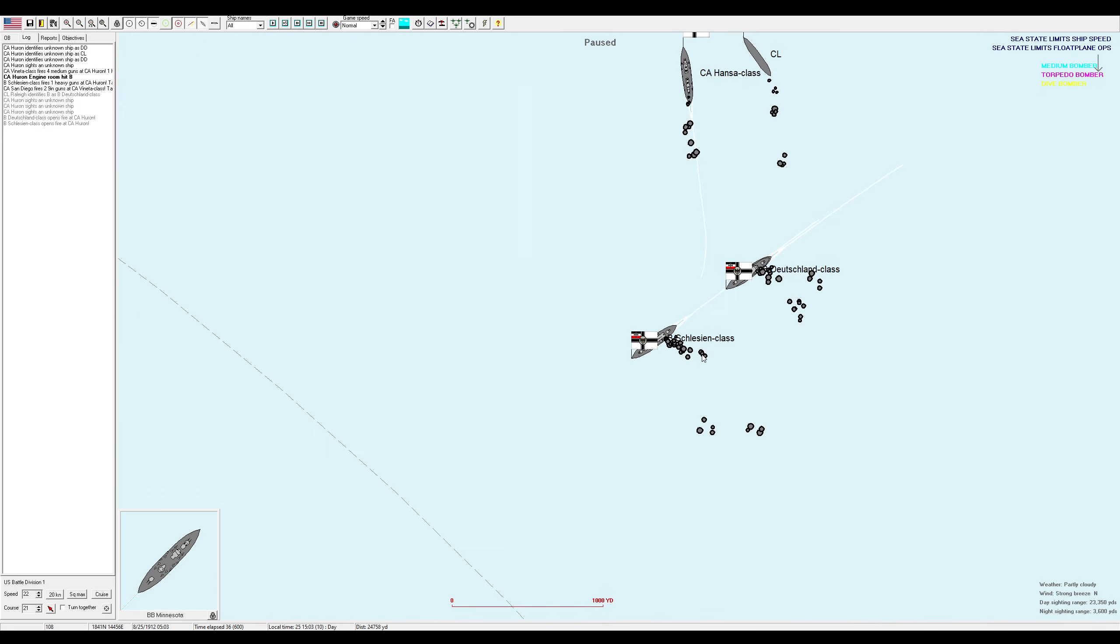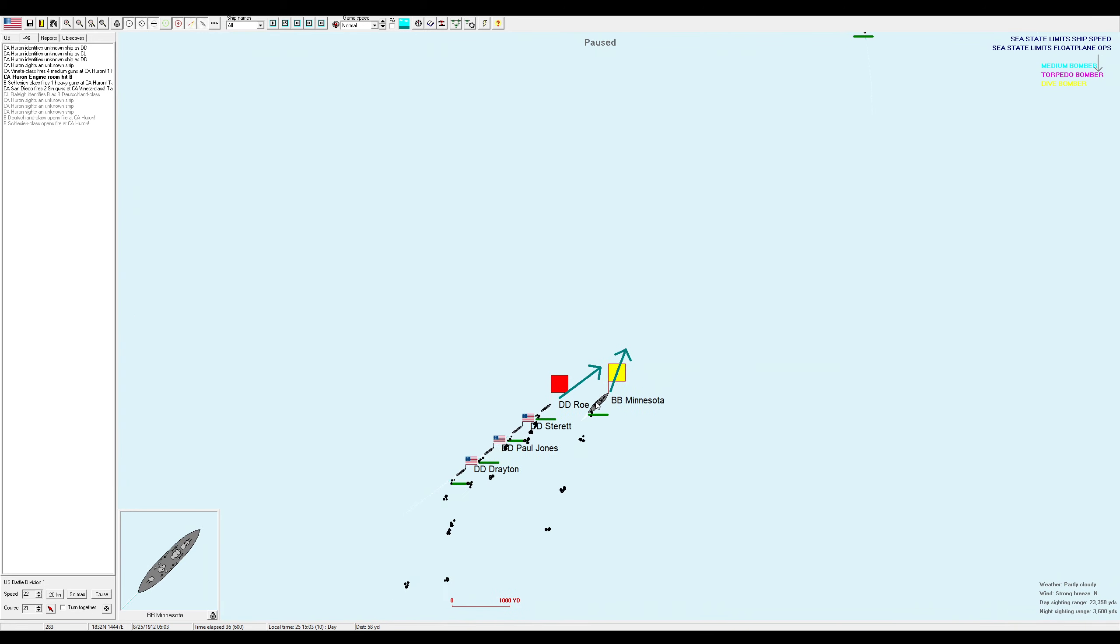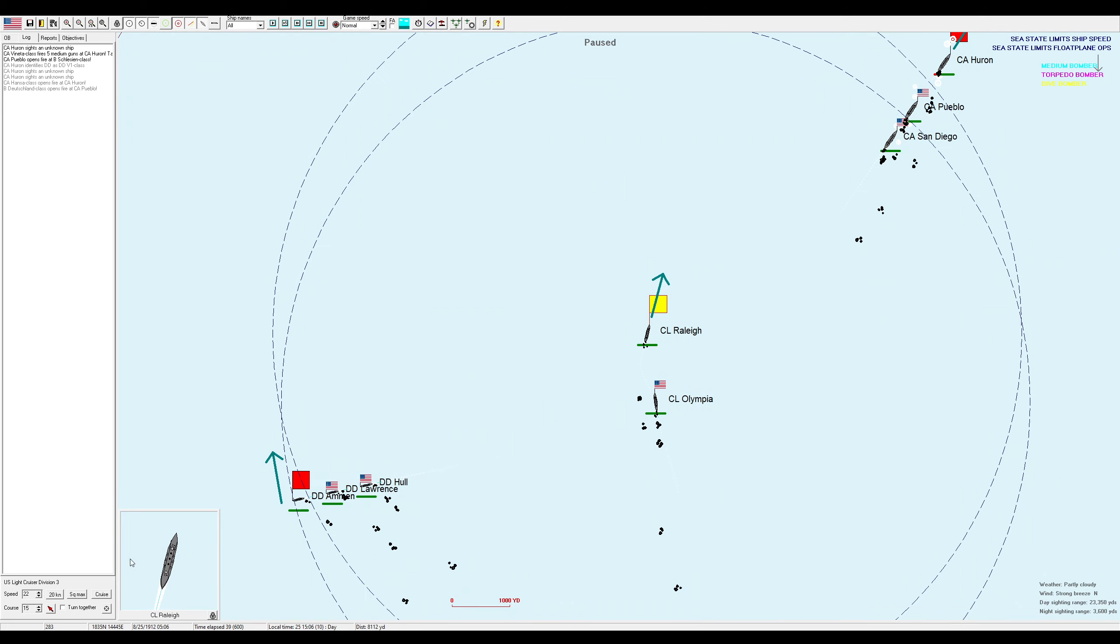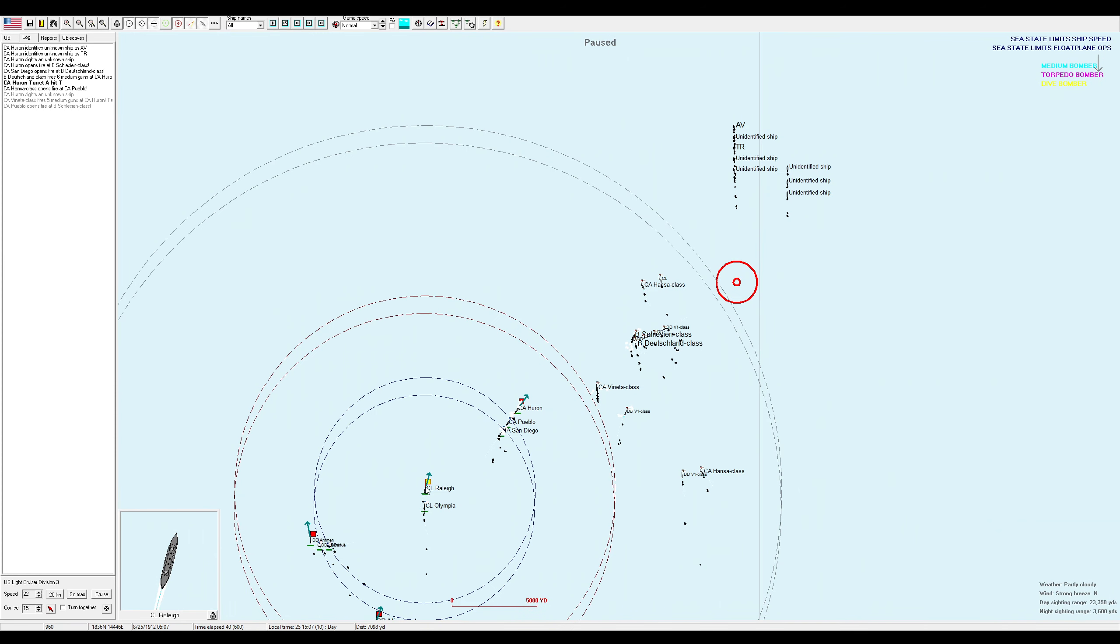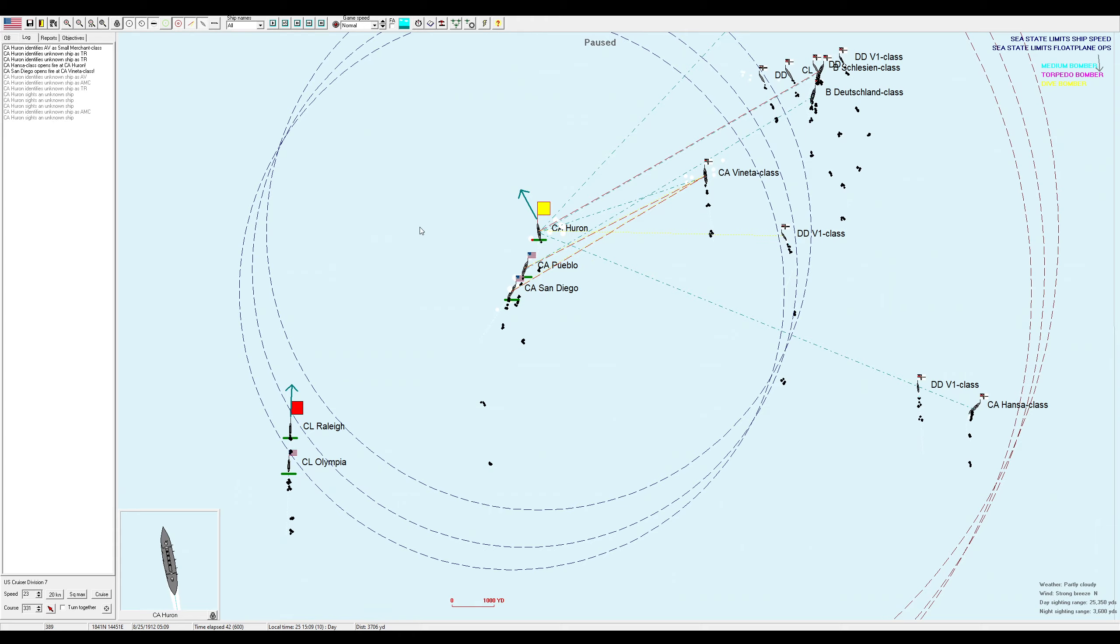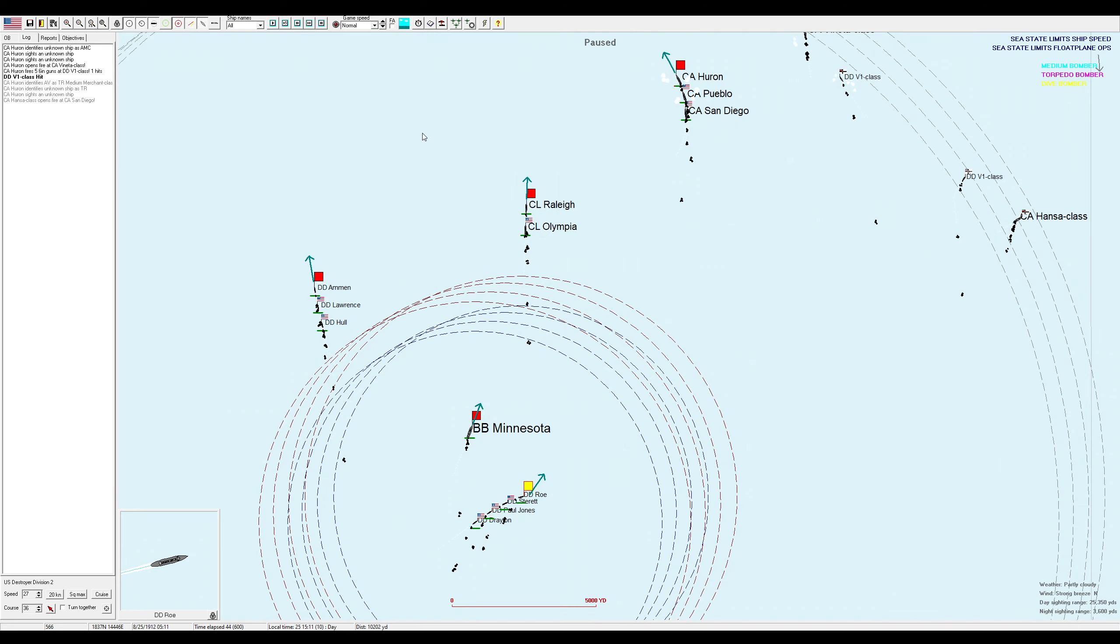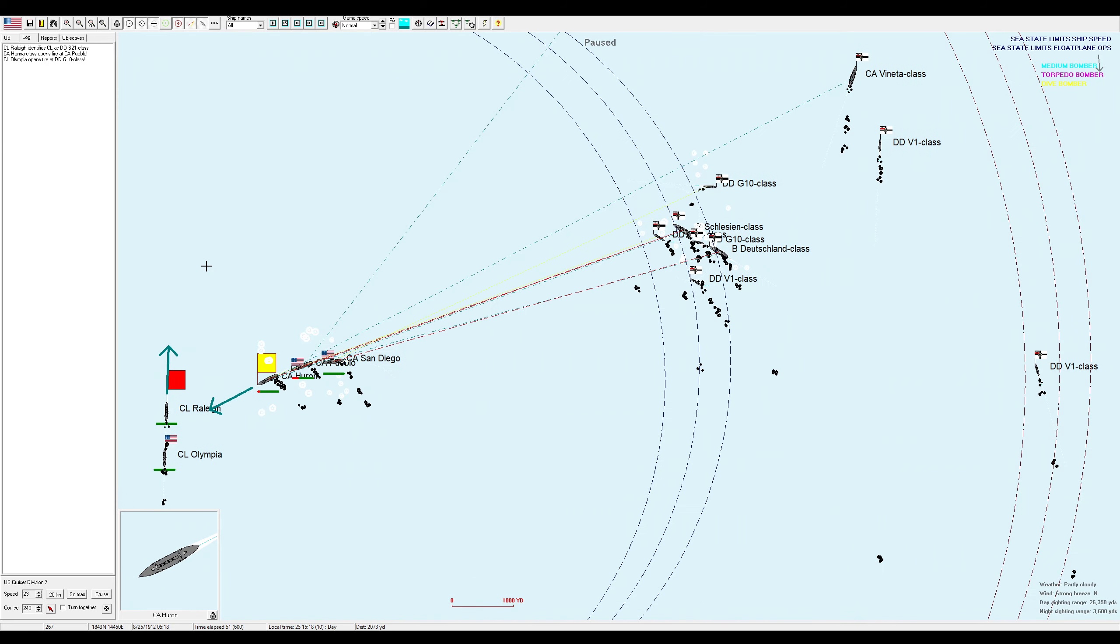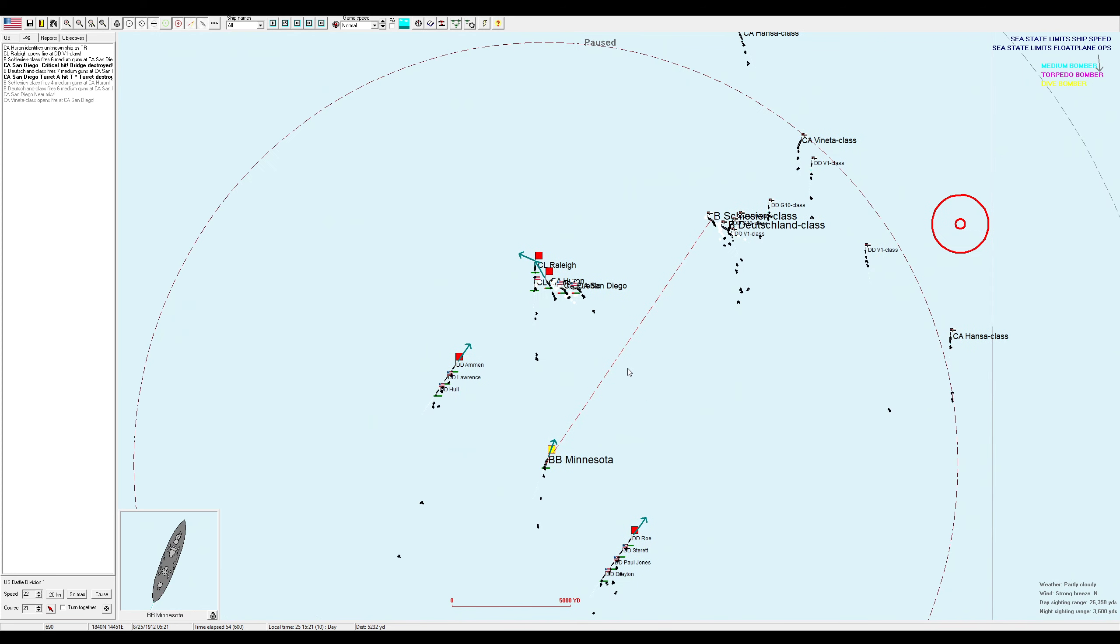This is fine. The Minnesota should be able to destroy the Schlesien class here. Well, maybe not, actually. 11 inches of belt armor? 10 inches of belt armor? The Minnesota can't pen that, can it? Not unless I close you into the 5,000 yards. Which, I mean, I can do. Nothing's stopping me from doing that. The Rally and the Olympia are just going to go straight north, and they're going to cross in.